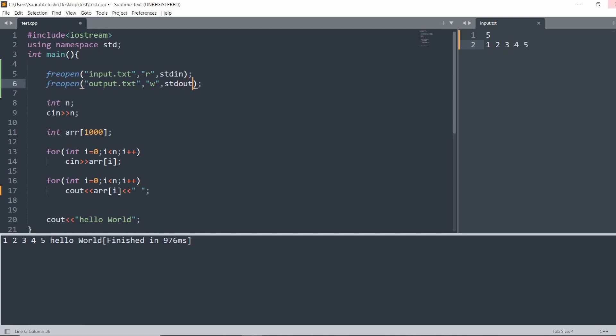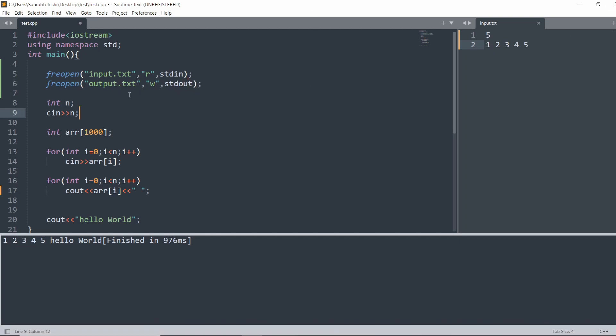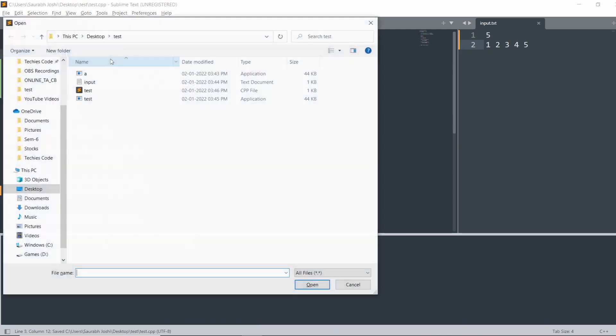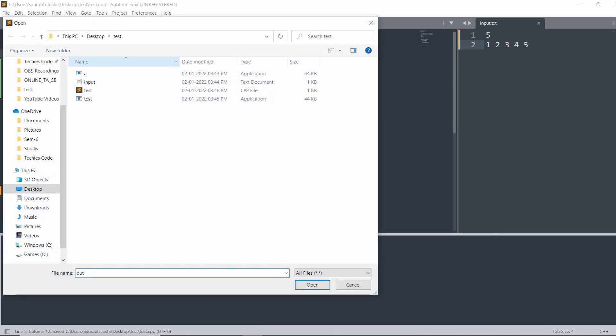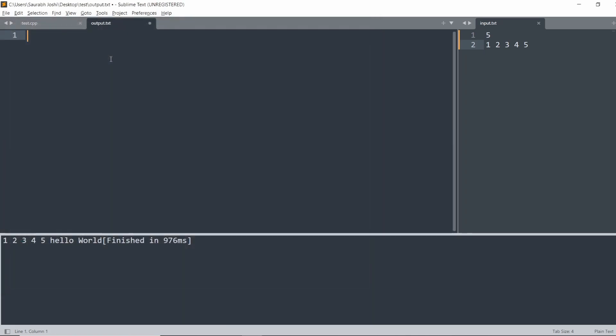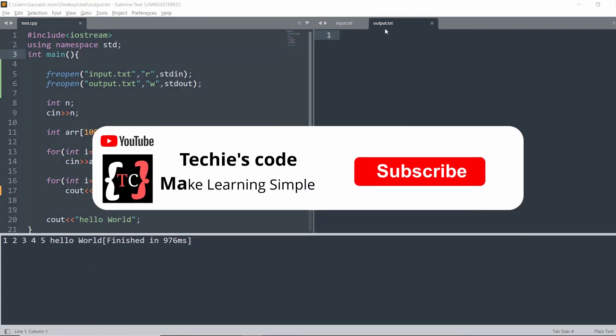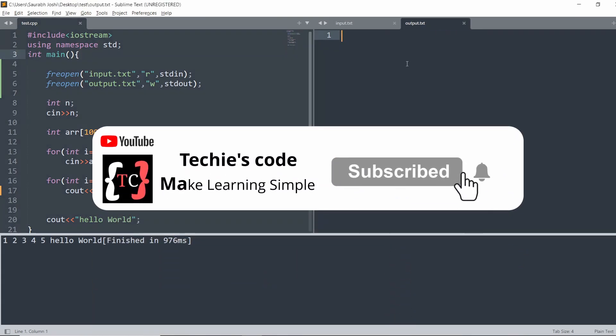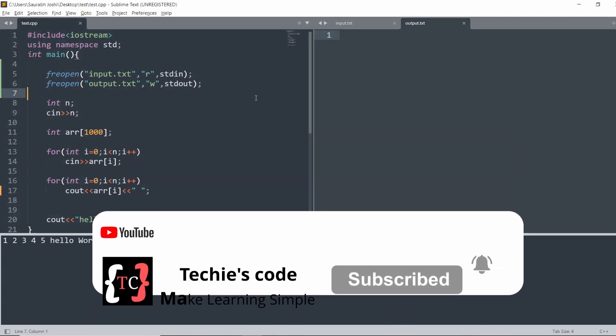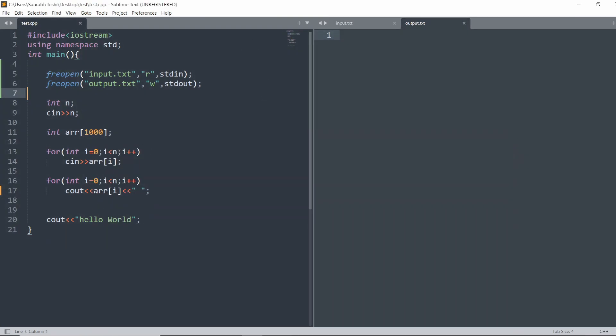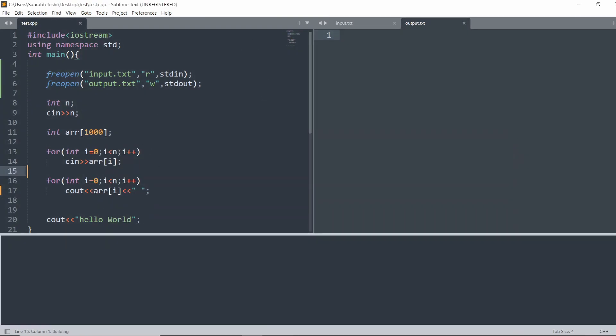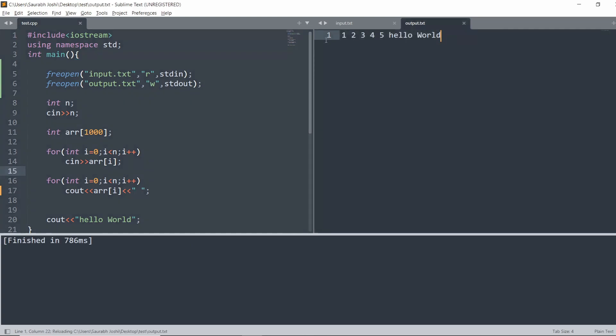In this way, the output will be saved in this file. To open that file, just open output.txt - it does not exist so it will create a new file. Save it. Output file is saved. If you build it again, you will see that output will be saved in the output file. Input is taken from the input file.